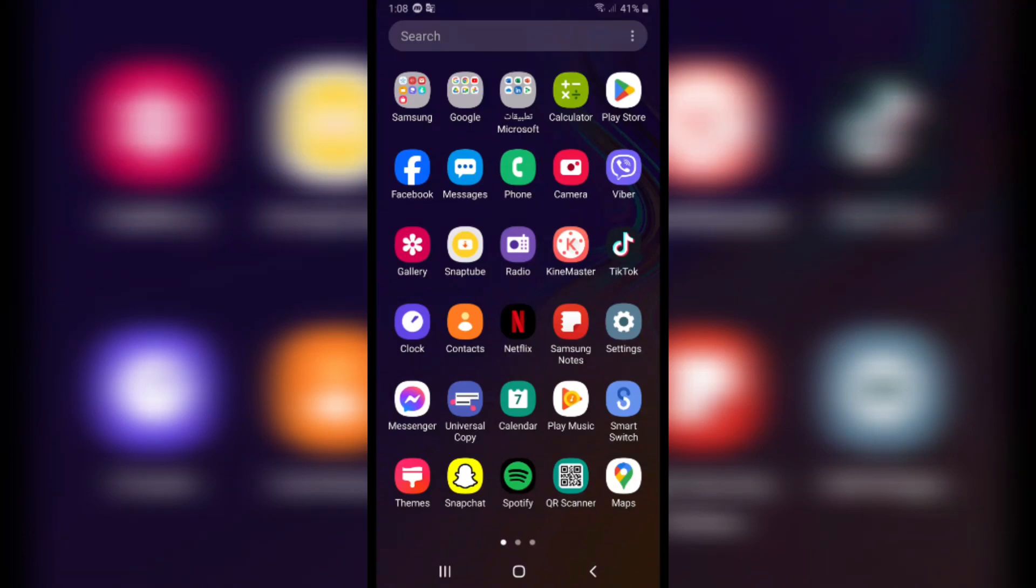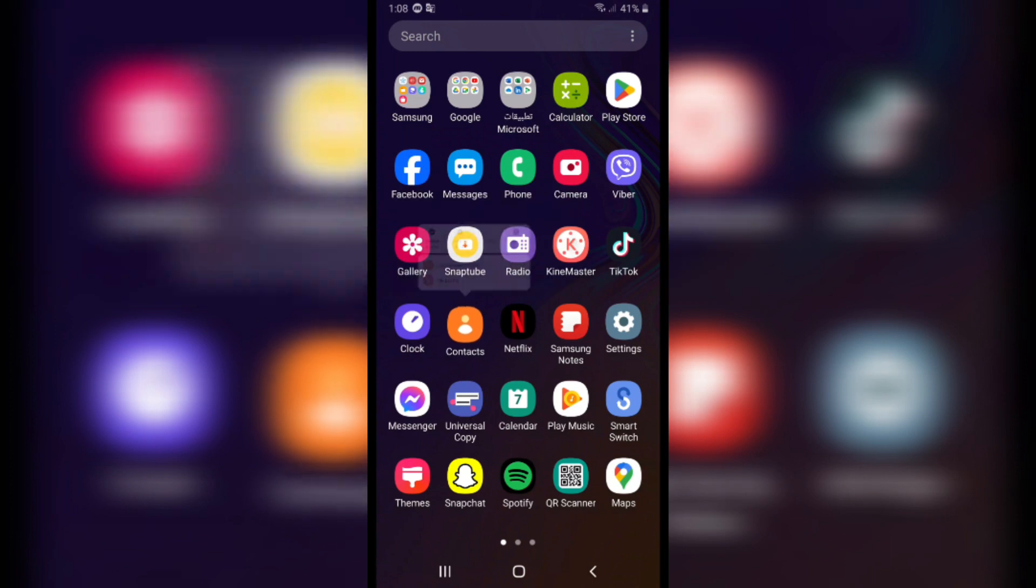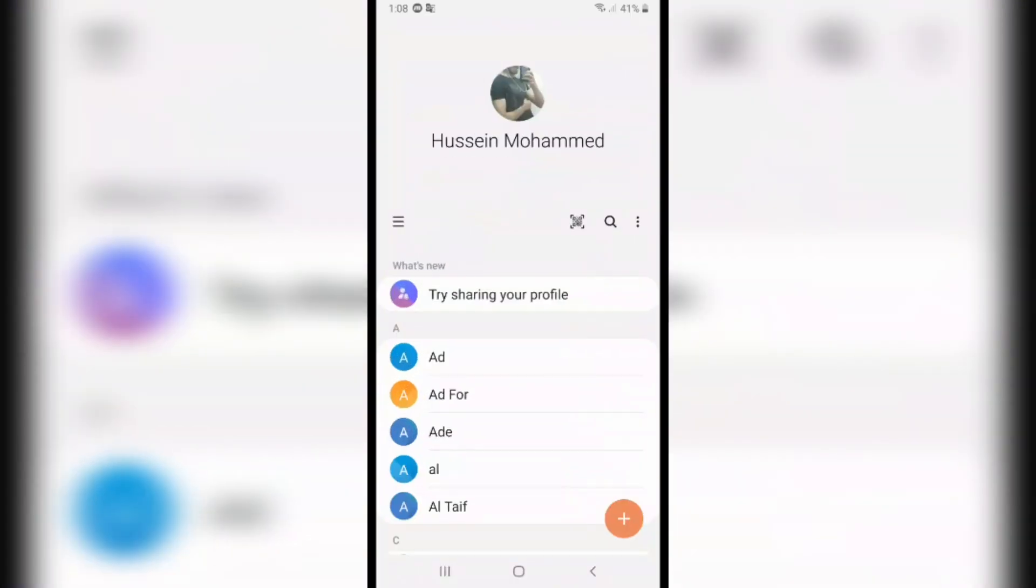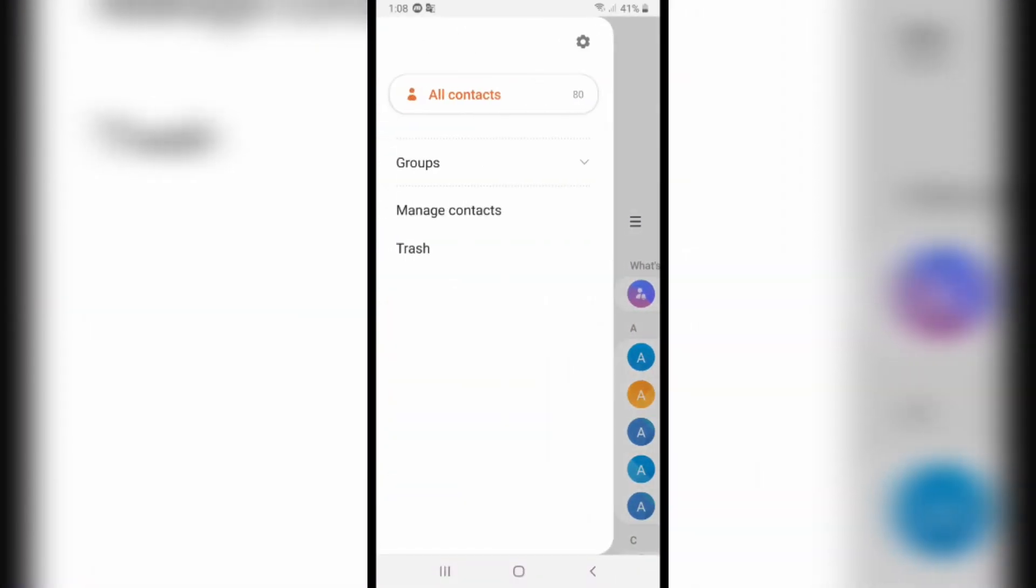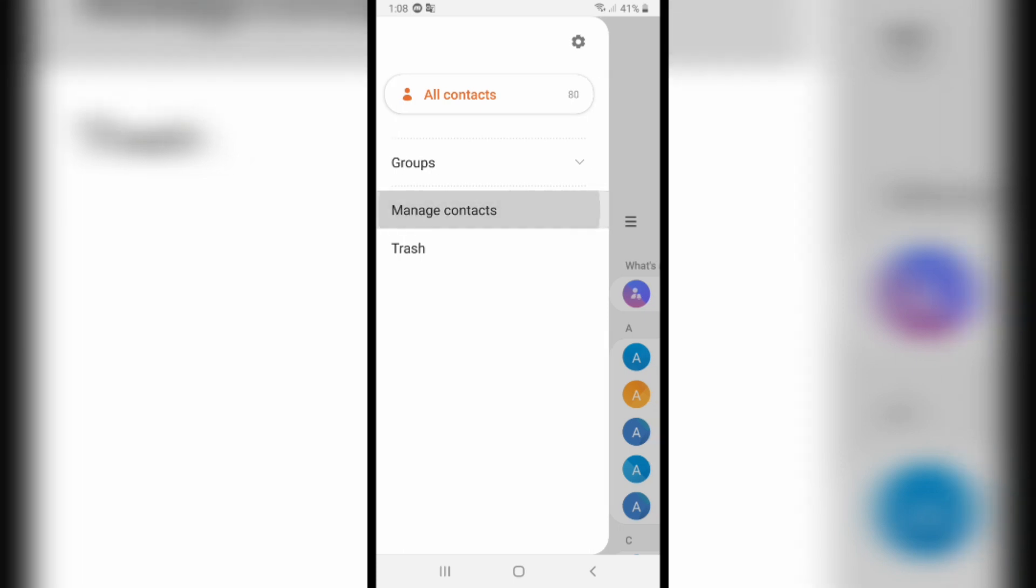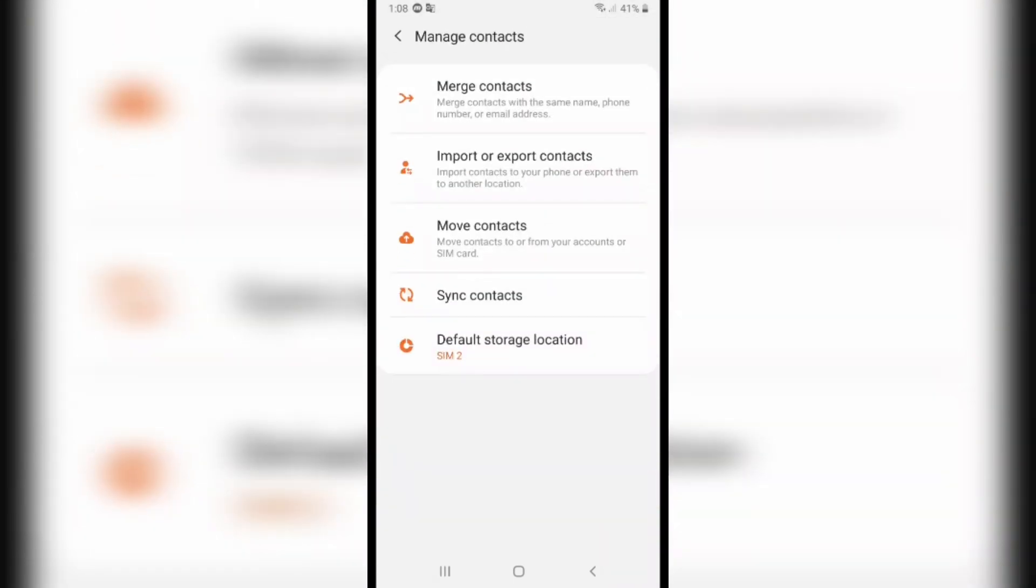How to save contacts to SIM card. First of all, open Contacts from here, and after you open it, click on the three lines here. After that, click on Manage Contacts, and then click on Import or Export Contacts.